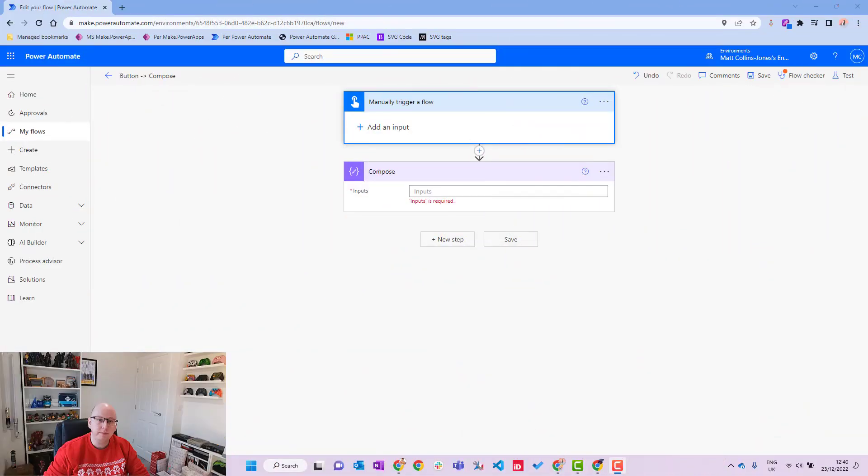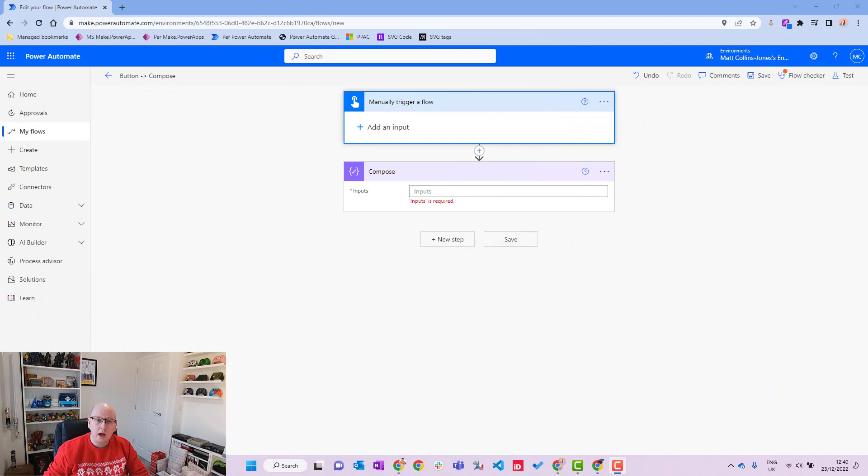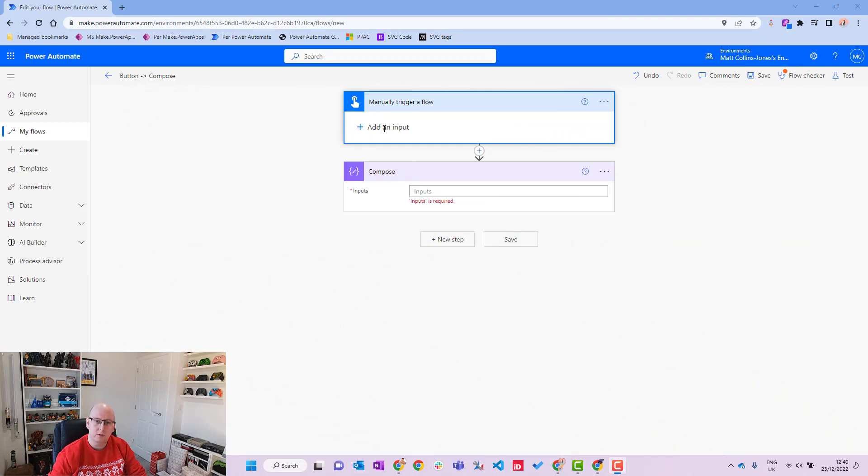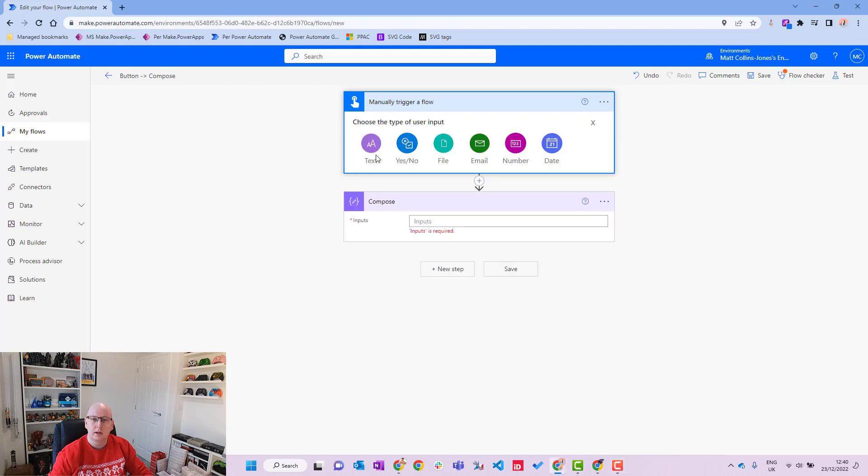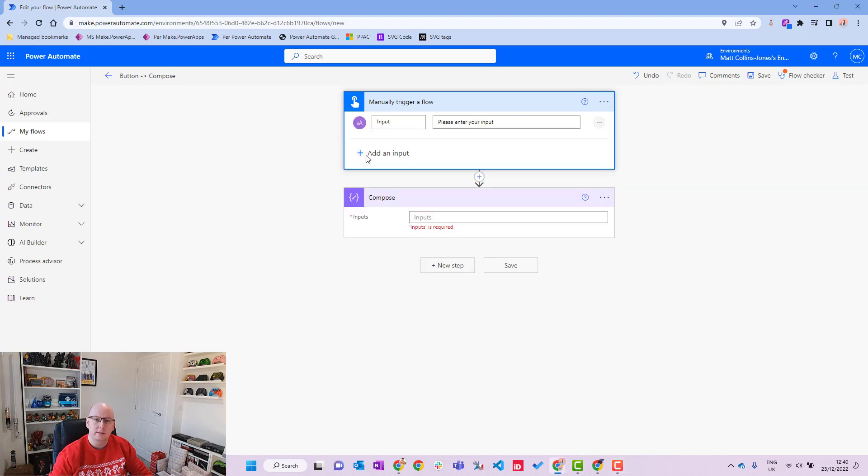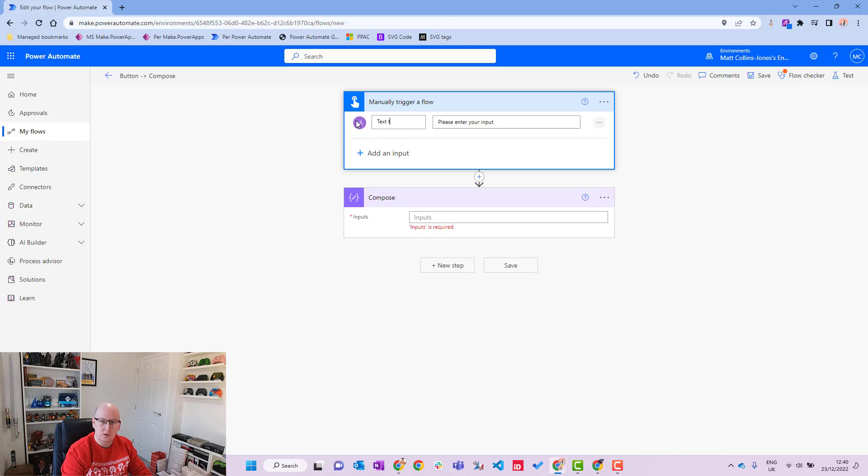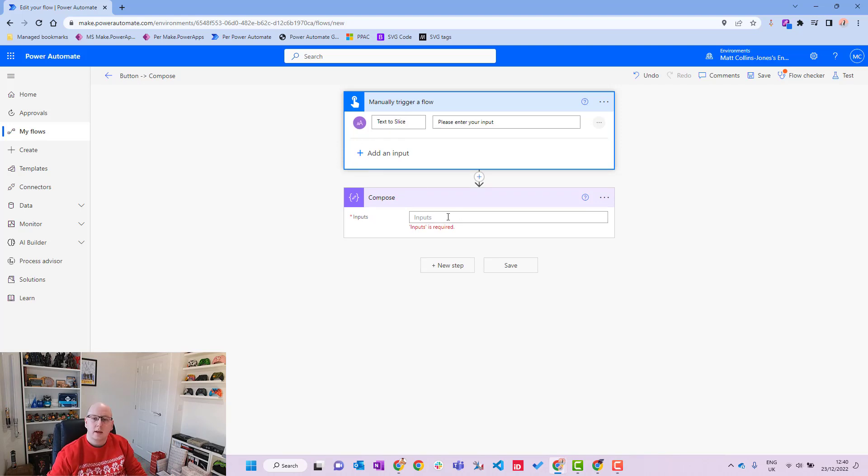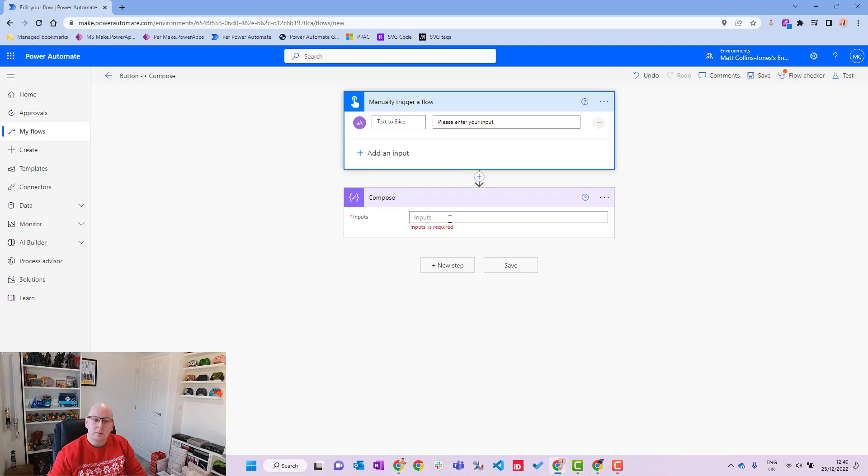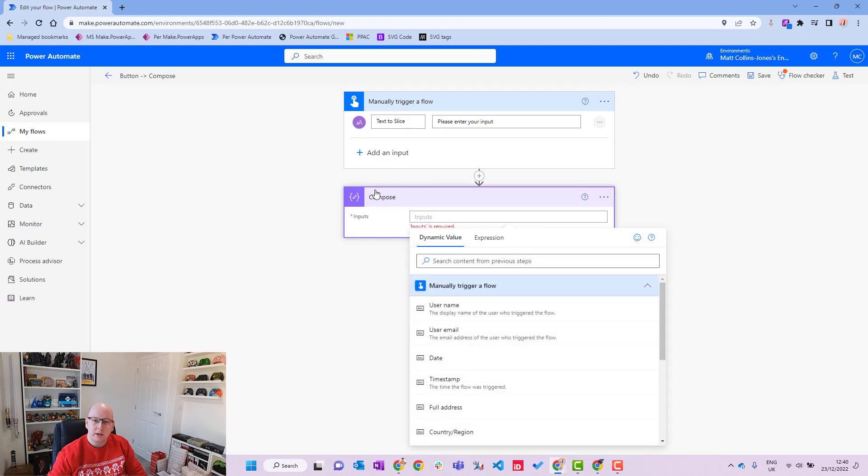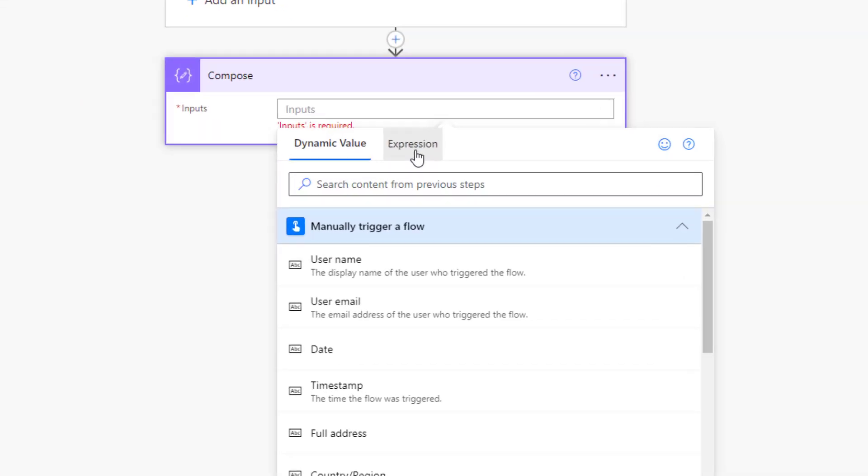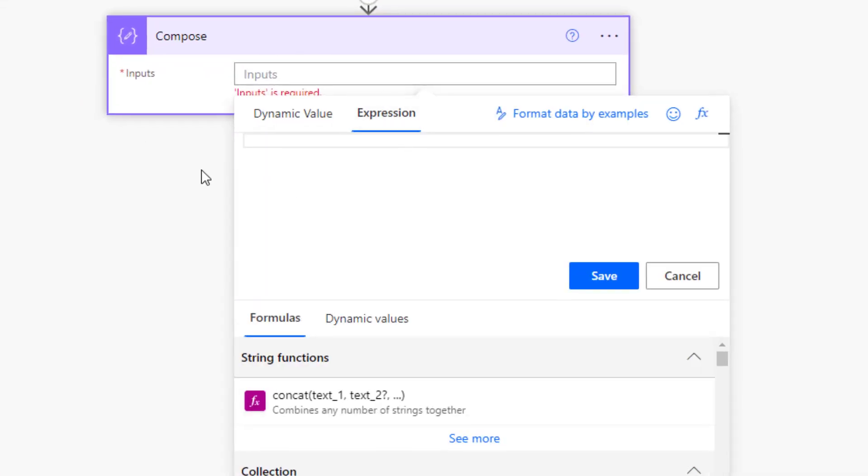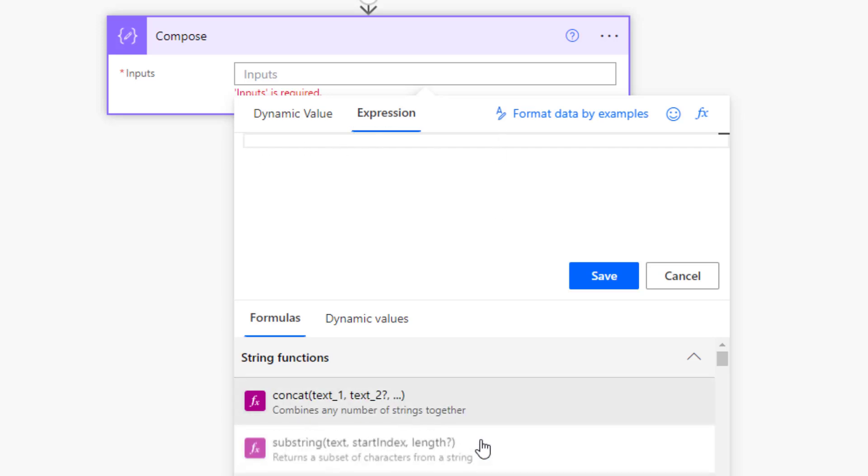It's probably best to just jump into it and show you some examples, so let's get started. I'm in Power Automate here. I have a manual trigger flow here, so we're going to add a new input. We'll add a text input and we'll call this text to slice.